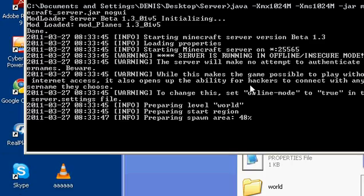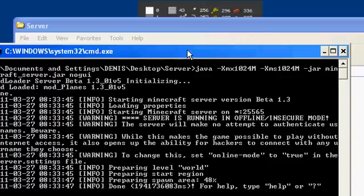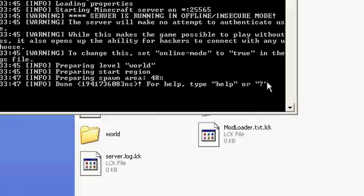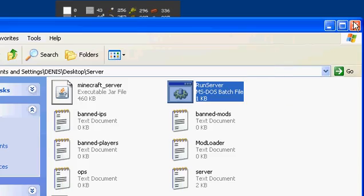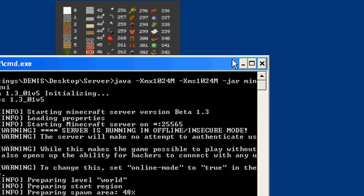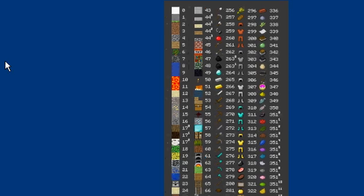Minimize that and run Minecraft. Whatever, I have a cracked client again — it doesn't really matter.